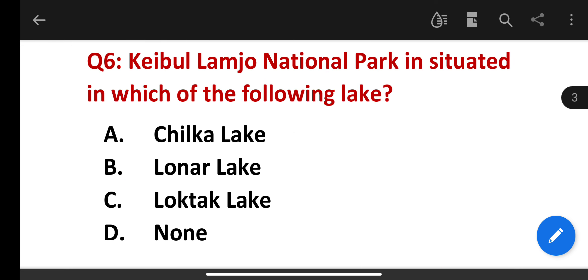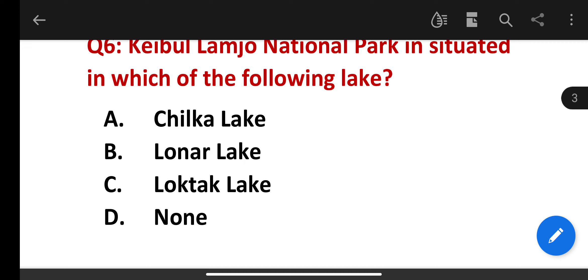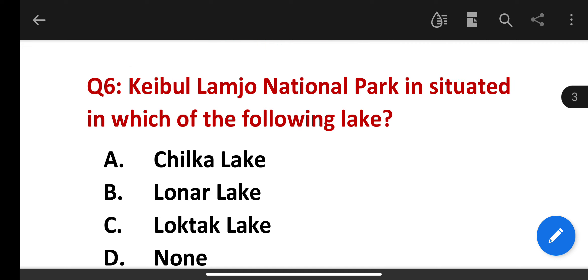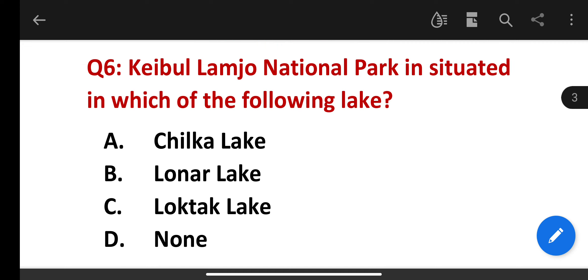Keibul Lamjao National Park is situated in which of the following lakes? The options include Chilika, Lonar, Loktak. The correct answer is Loktak.